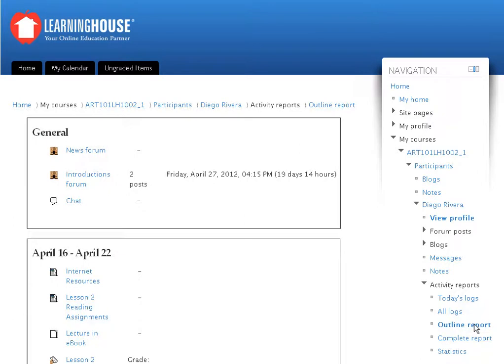It lists items that have been graded and those that have yet to be graded, and items that have been viewed or accessed by the student.